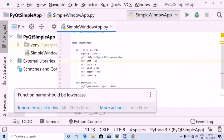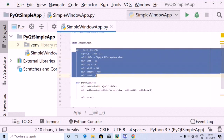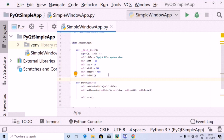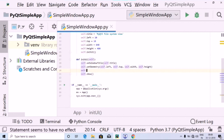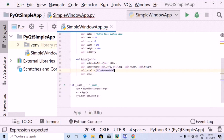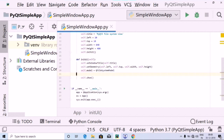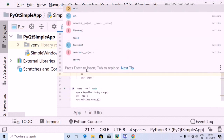This is a common setup we have used in earlier programs as well — the title, left, top, width, and height. Inside the initUI we are going to start the coding part. The first thing I'm going to do is use the self keyword followed by dot model, and set it equal to QFileSystemModel which we have imported.